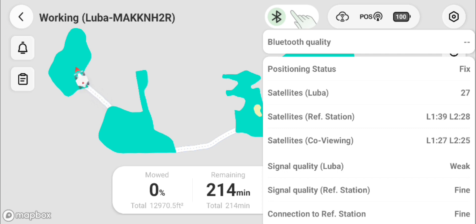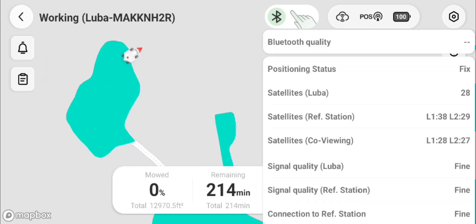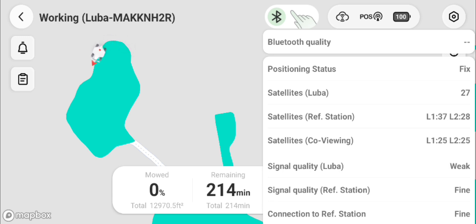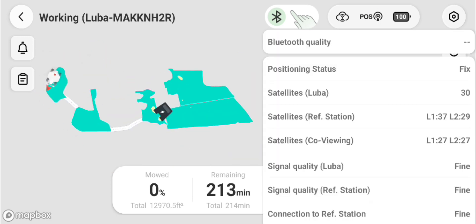The connection to the reference station and signal quality stays rock solid the whole time. Luba quality certainly goes weak quite a bit because of the trees, and you can watch the signal of the satellites on Luba going up and down.